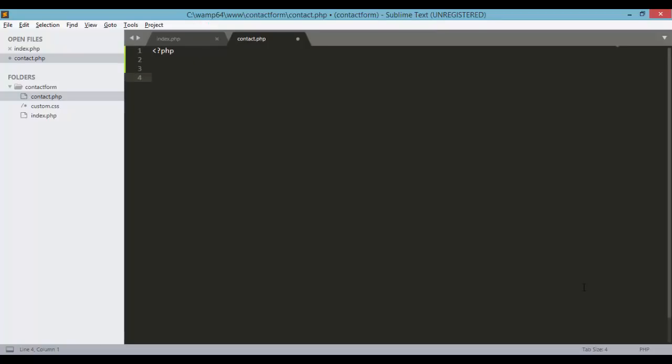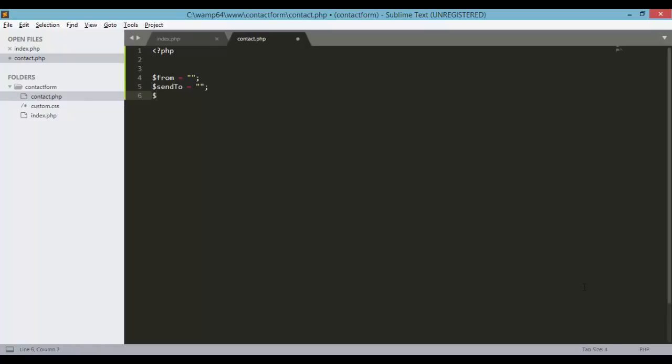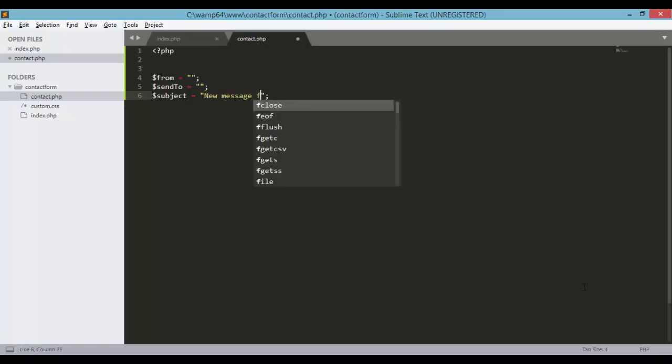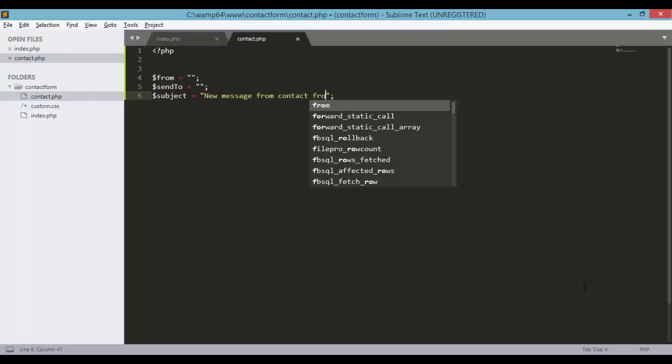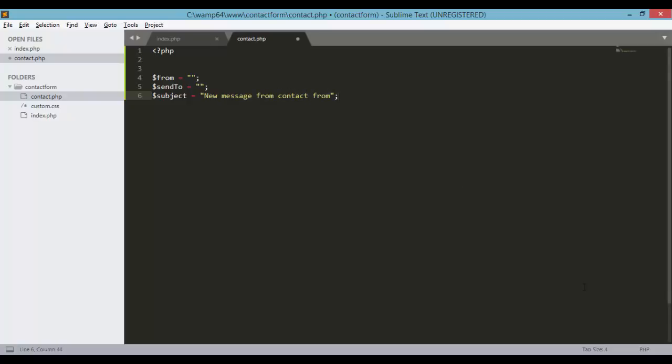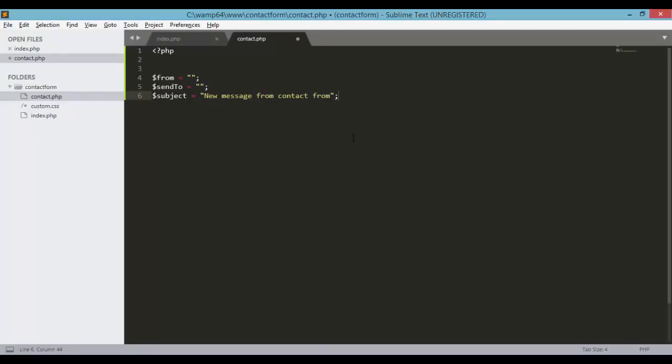So in the first part of this script we will configure basic variables that we need. So the first one will be from. The second will be send to. The third one will be subject. Another one will be fields. So under subject, fields.